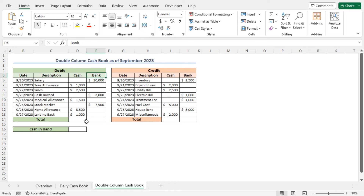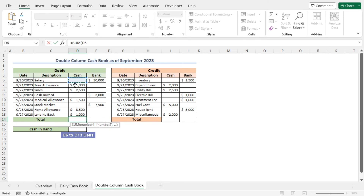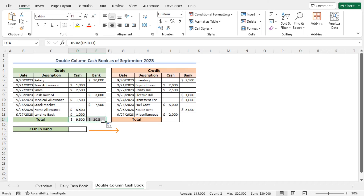To get the total amount of debit transacted in cash, go to cell D14. I will use the SUM function — type equal SUM. As the first argument, select cells D6 to D13, close the parenthesis, and hit Enter. This returns the total debit amount transacted in cash. To get the total bank amount, you can use the autofill feature — drag the fill handle and this will give you the total bank amount in the debit section.